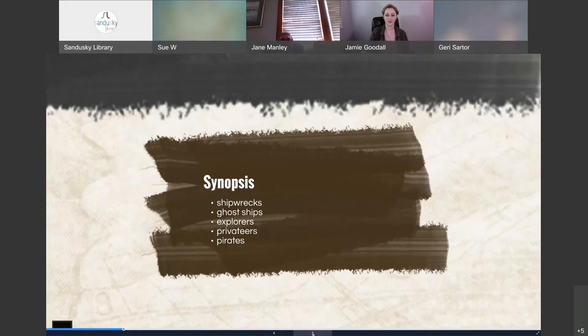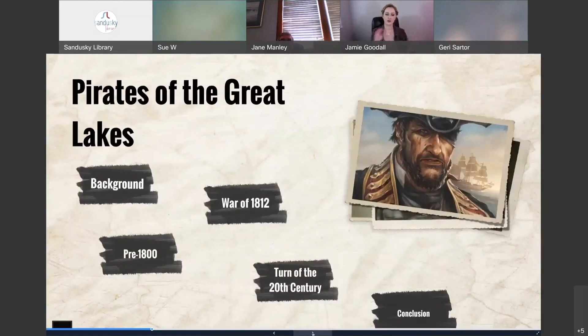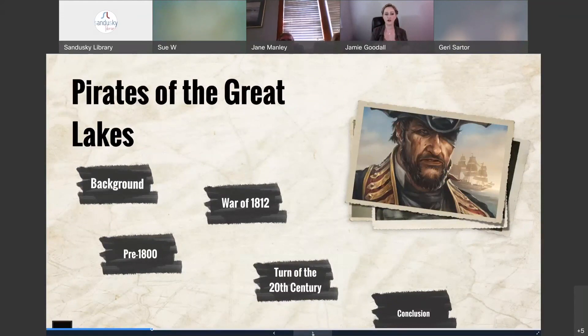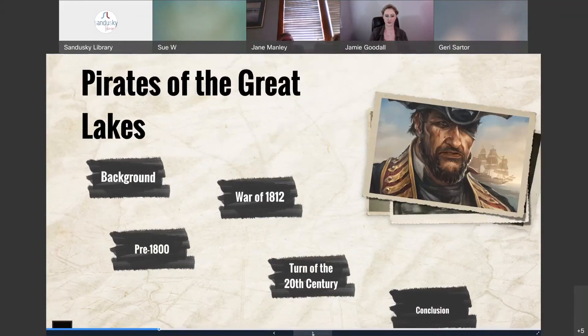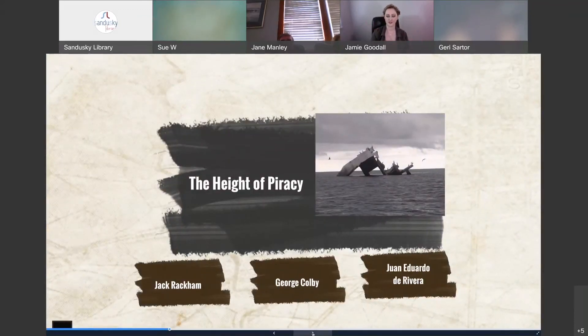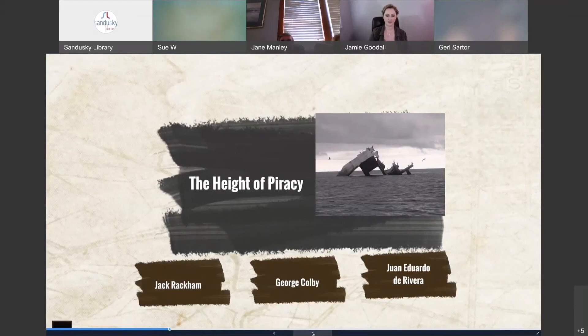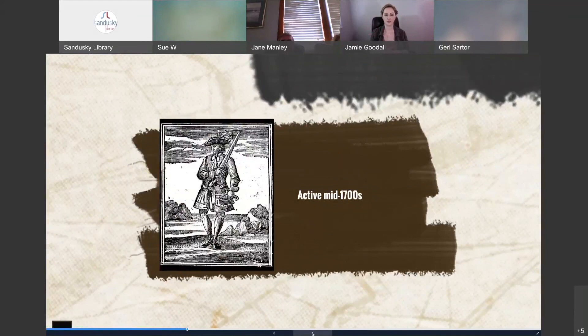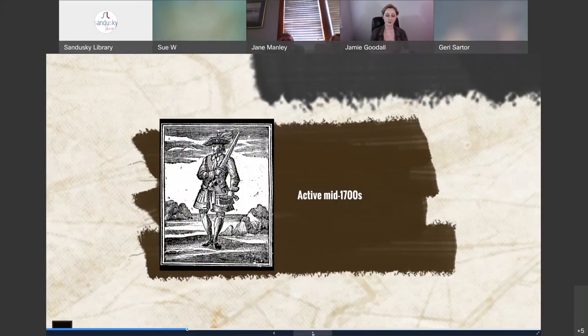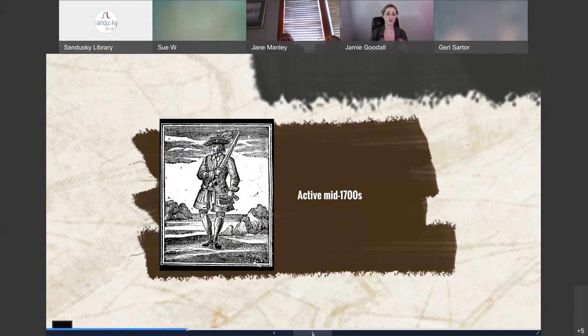So with that context I want to go ahead and dive in. I've broken this down into three major sections. We have pirates of the pre-1800 era, we have the pirates and privateers of the War of 1812, and then we have those pirates and privateers at the turn of the 20th century. So pre-1800 really is the height of piracy and one of the first pirates to engage on the Great Lakes was a man named Calico Jack Rackham who was active around the mid-1700s.